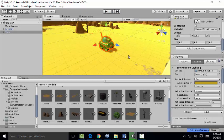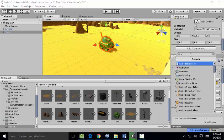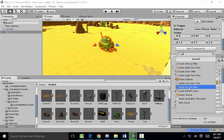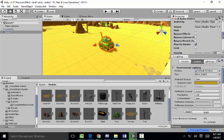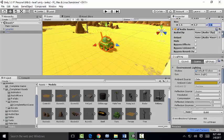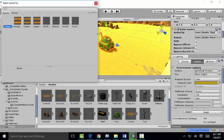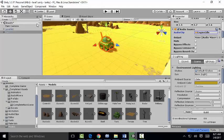With the tank still highlighted, we're going to add an audio source. So type in audio, Audio source. We're going to change the audio clip by clicking here to engine idle, this one.